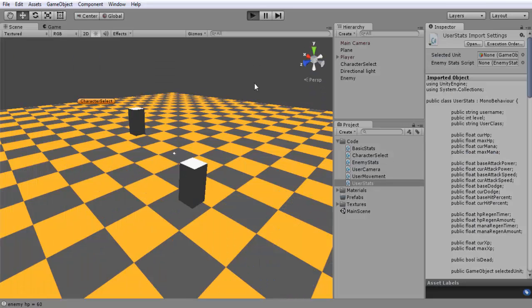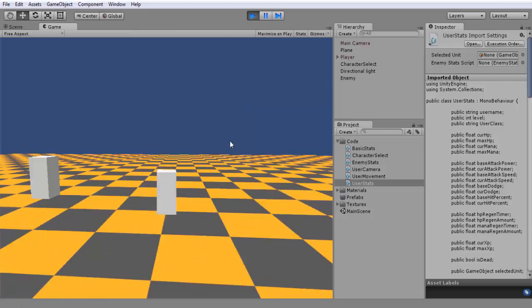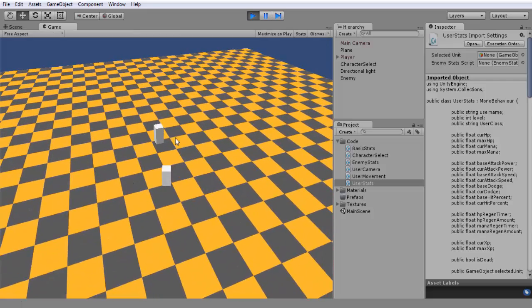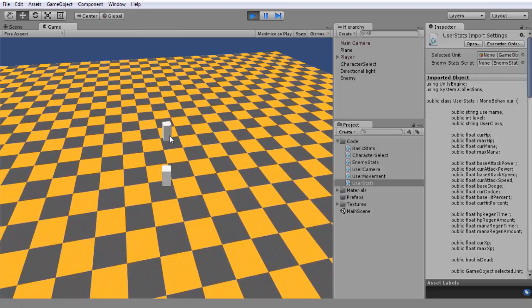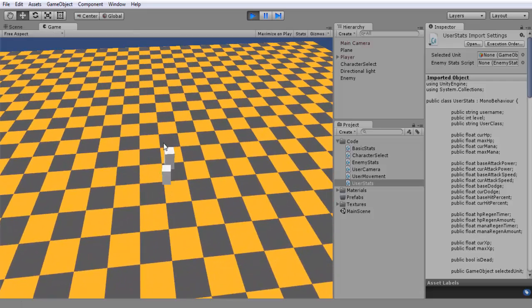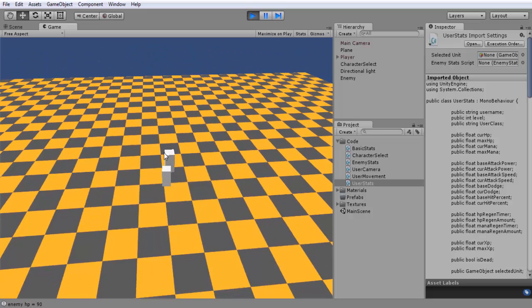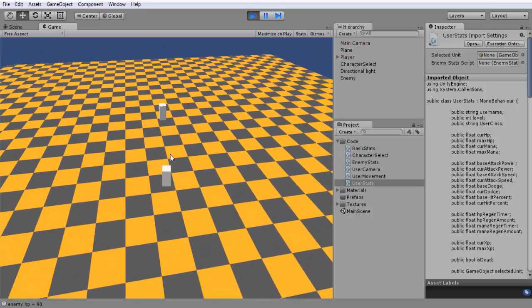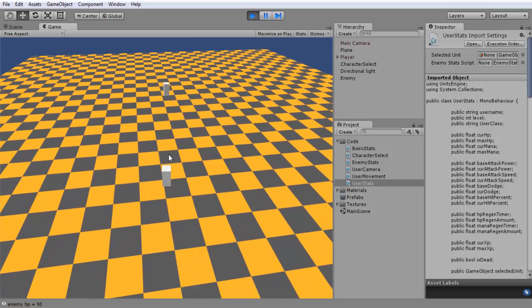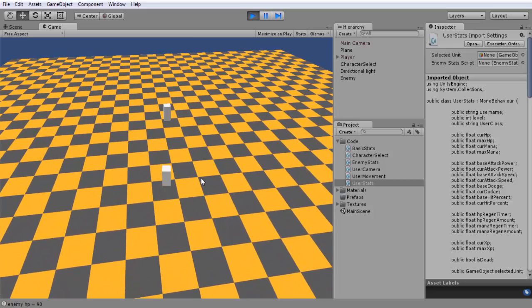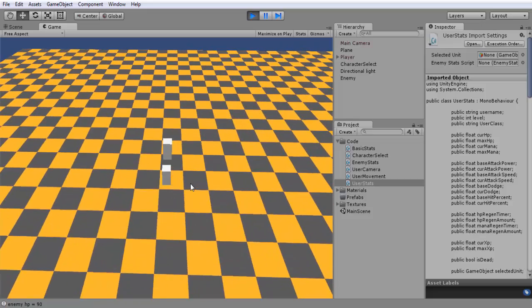I'm going to go in game real quick and show you guys what this does. Normally, if we're up close, I press one. You see down here, the HP of the enemy subtracted. From all the way back here, it's not going to go down at all.